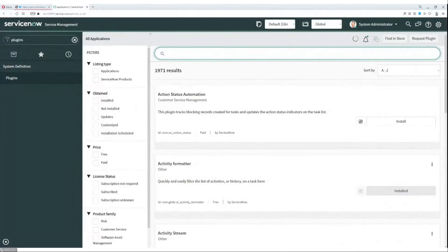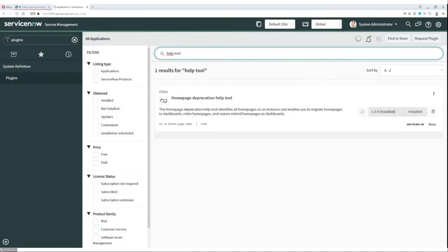The first thing to do is install the plugin. To do this, go to the plugin module, which is available from the navigator level, and search for the phrase "help tool." The plugin should be visible, and to install it, press the install button.